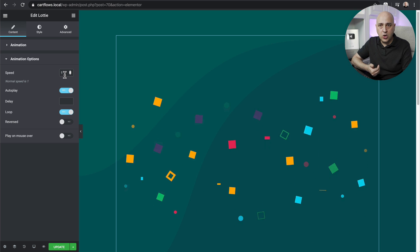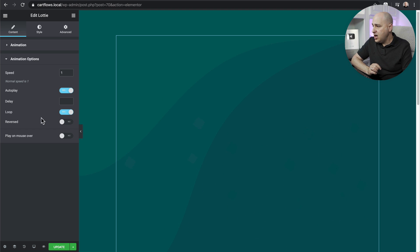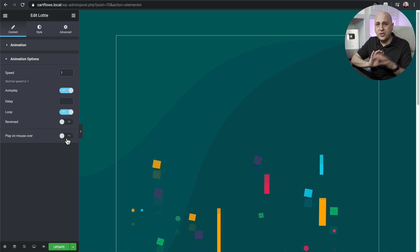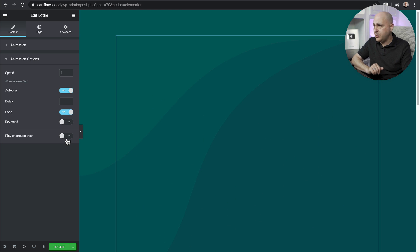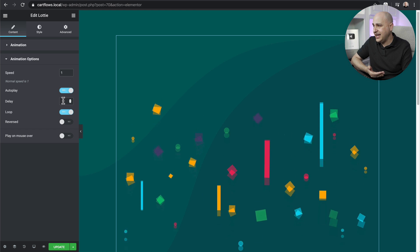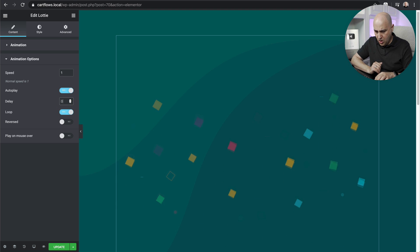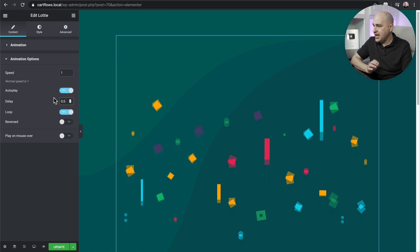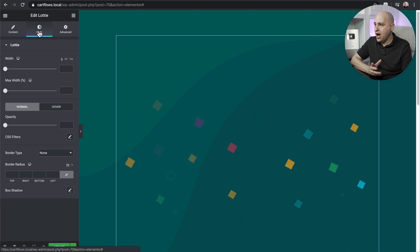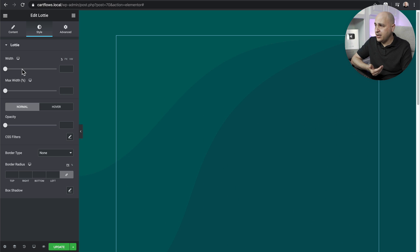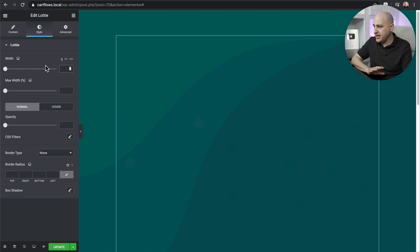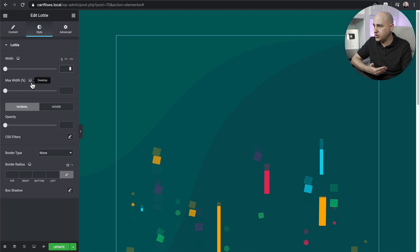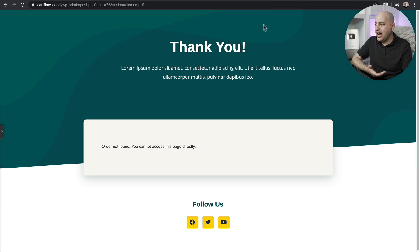For speed, I like the default for this animation — you can increase it or use a decimal like 0.5 to slow it down. There's also a reverse option and a play-on-mouse-over option, though mouse-over works better for icons you want to animate on hover. There's also a delay option — I might want to add a small half-second delay. Under Style options, I can control the size — if I wanted it smaller I can control the width, but for this I want full size.